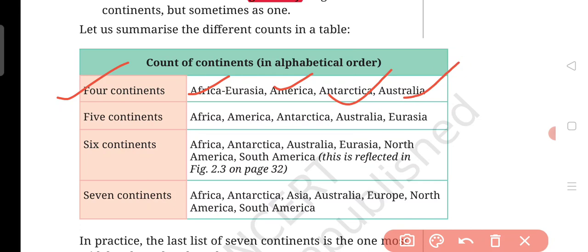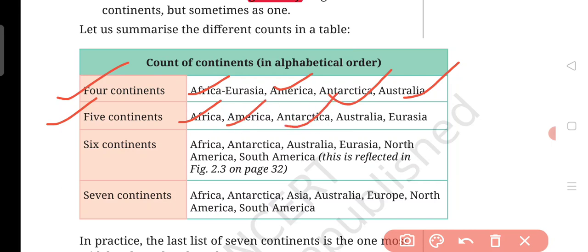Now let's look at the five continents. In the five-continent model, Eurasia is separated from Africa. The five continents are: Africa, America, Antarctica, Australia, and Eurasia.